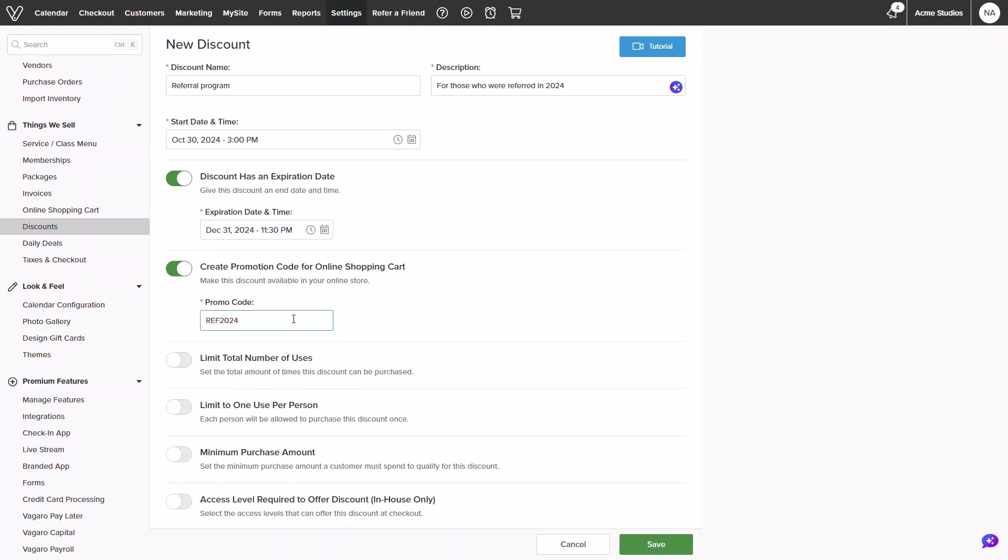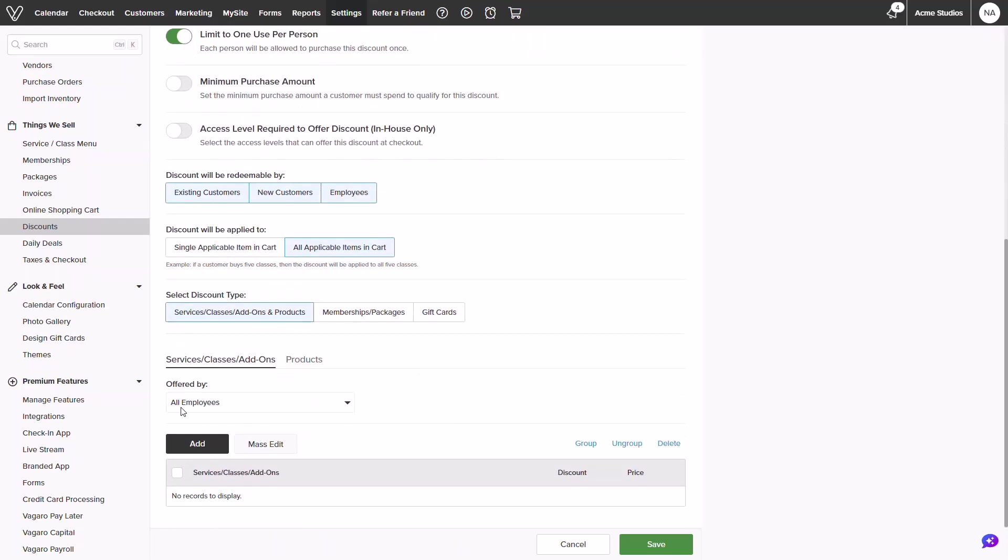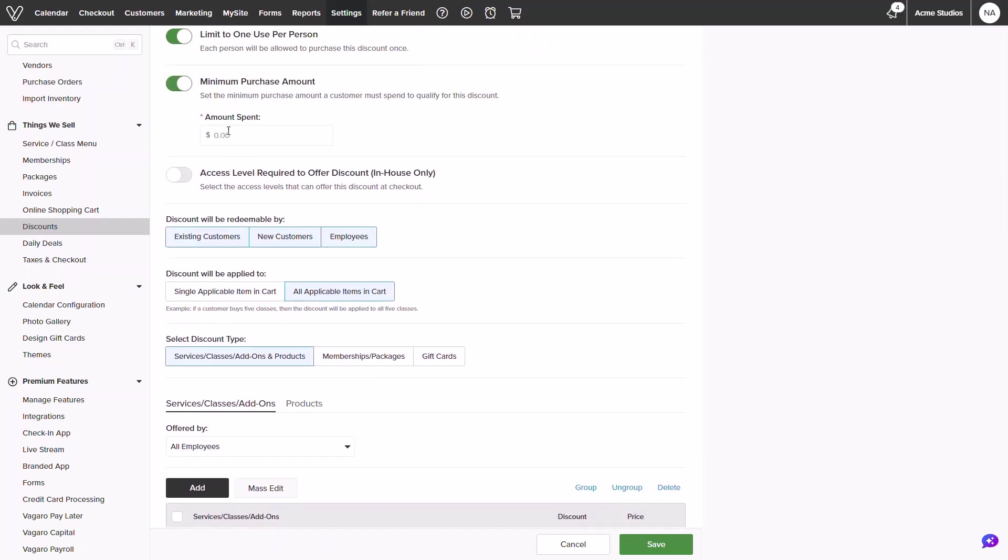The following toggles will determine the use case for customers. If there is a limited number of the discount you would like to provide during the date range, or if a customer can use this more than once, as well as if they can use a discount without hitting a minimum purchase amount.